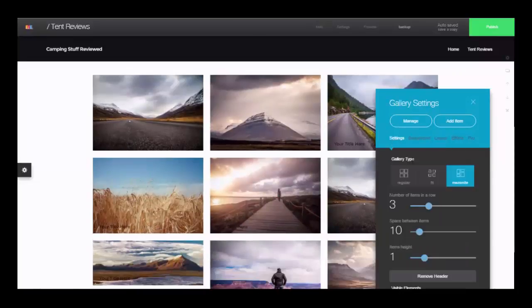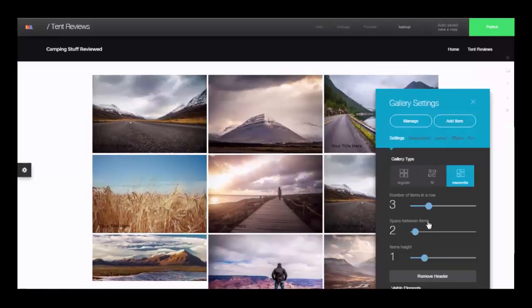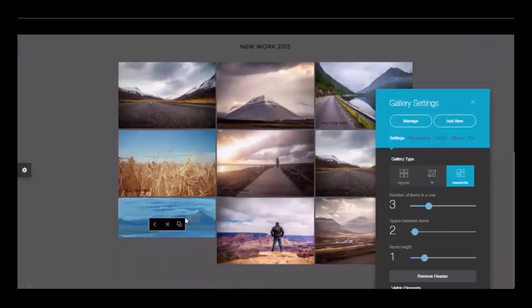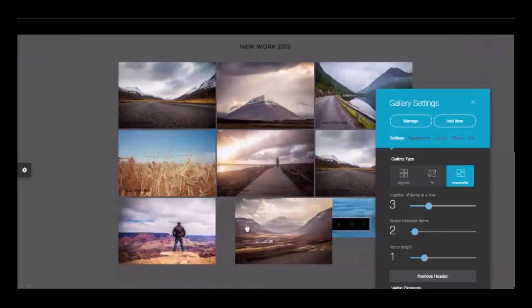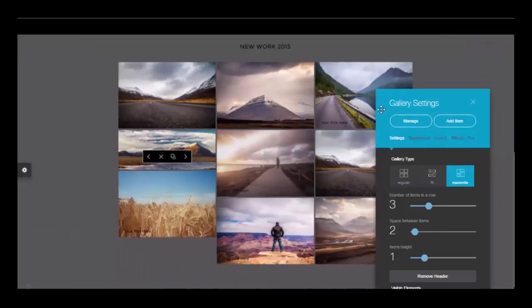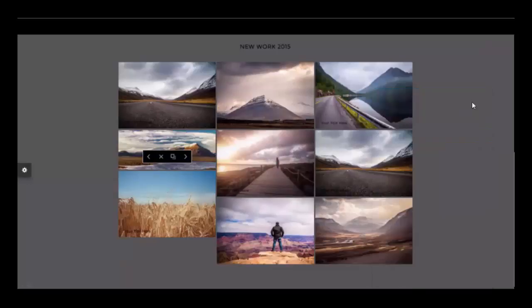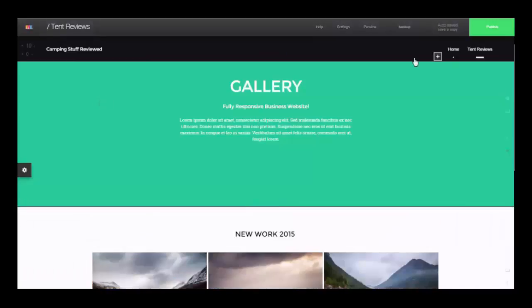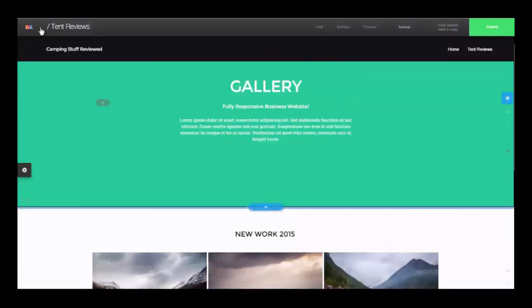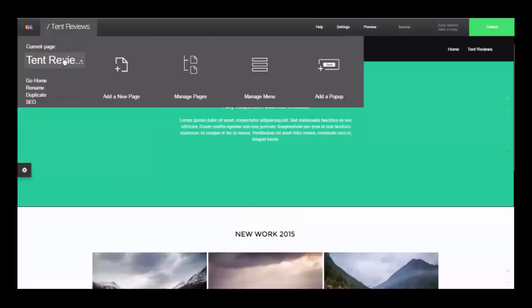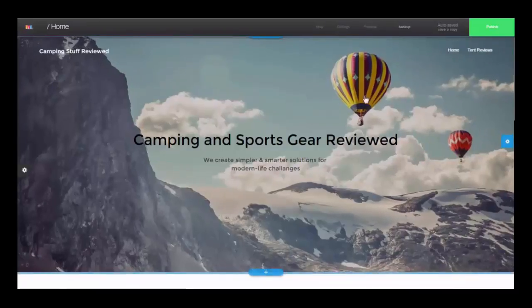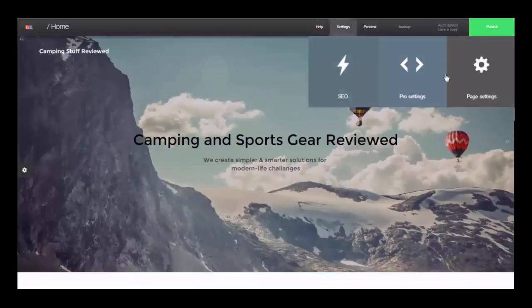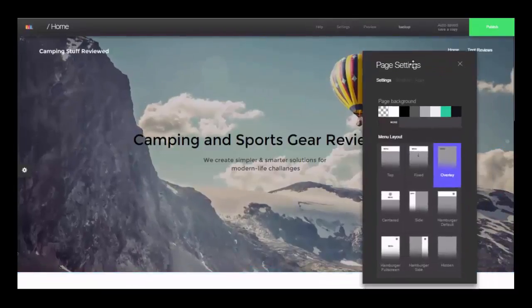You can arrange the layout in the same way that I showed you how to arrange layout for the other ones. You can add items there, manage the items, don't forget to click done. And then up here when you're finished, you can go back to the home page and go over to page settings.